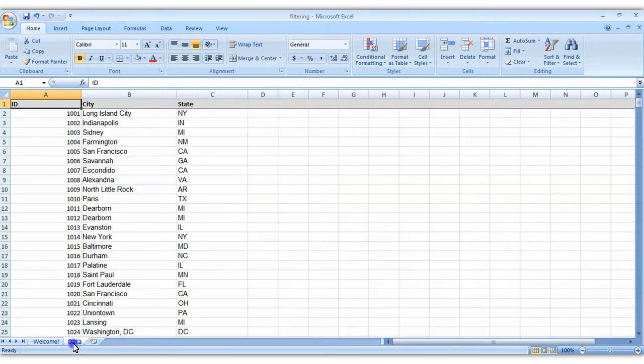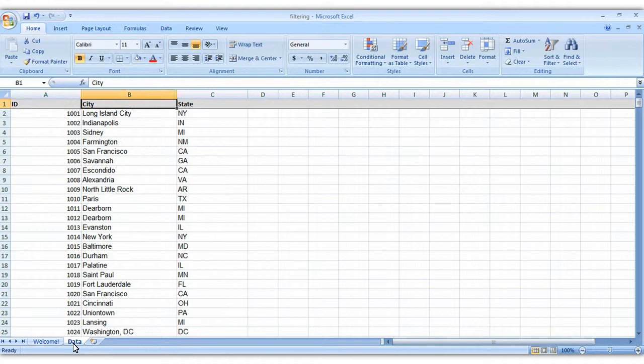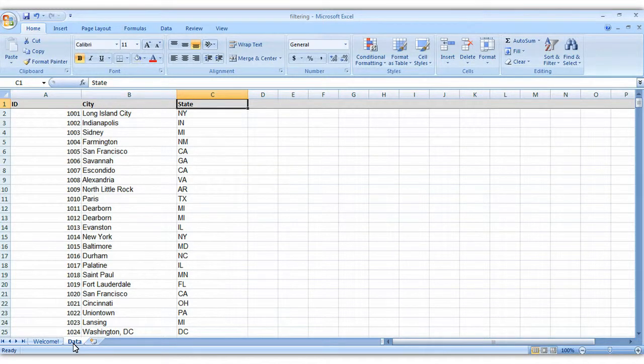Here's an example. In this data set, I've got three columns. I've got unique ID numbers, cities where people are from, and states. And this list comes from a list of conference attendees, so we want to see how many different states were represented at this conference.